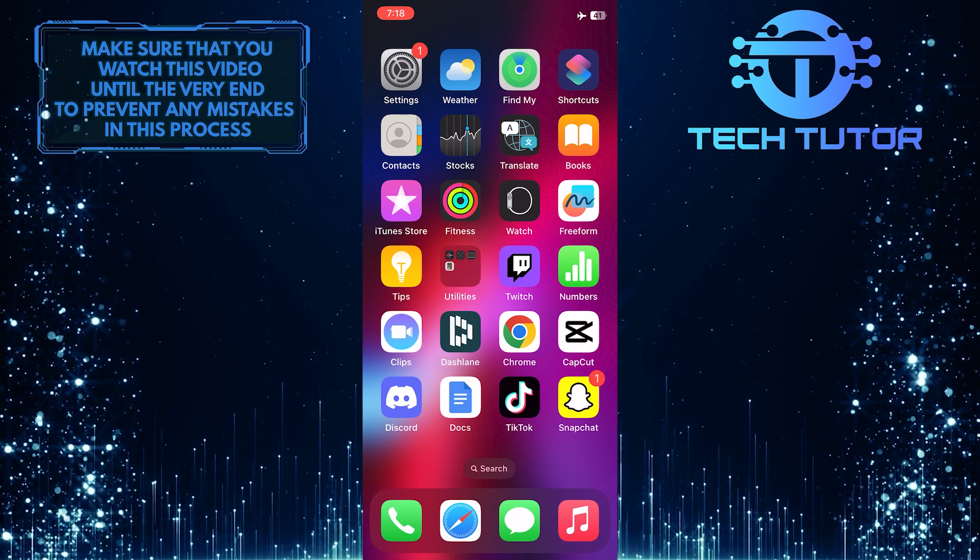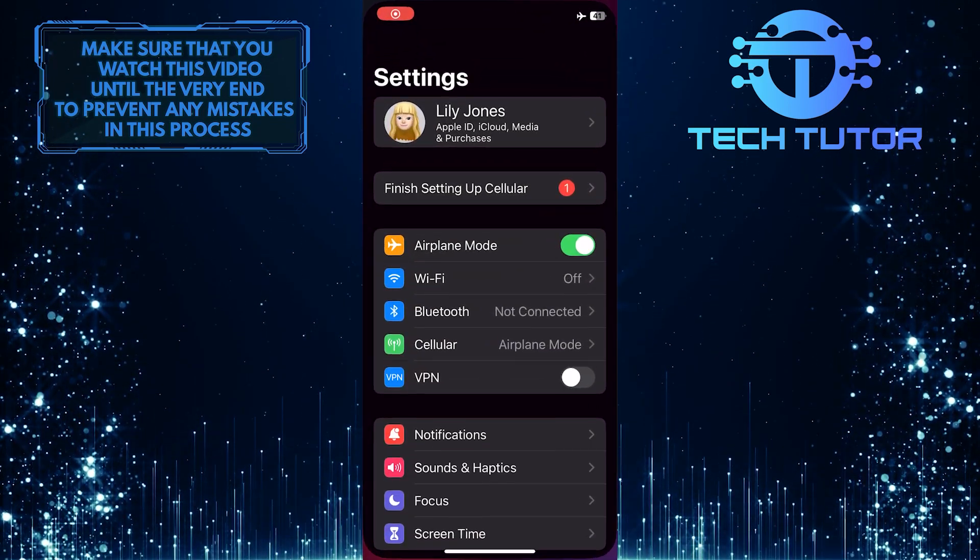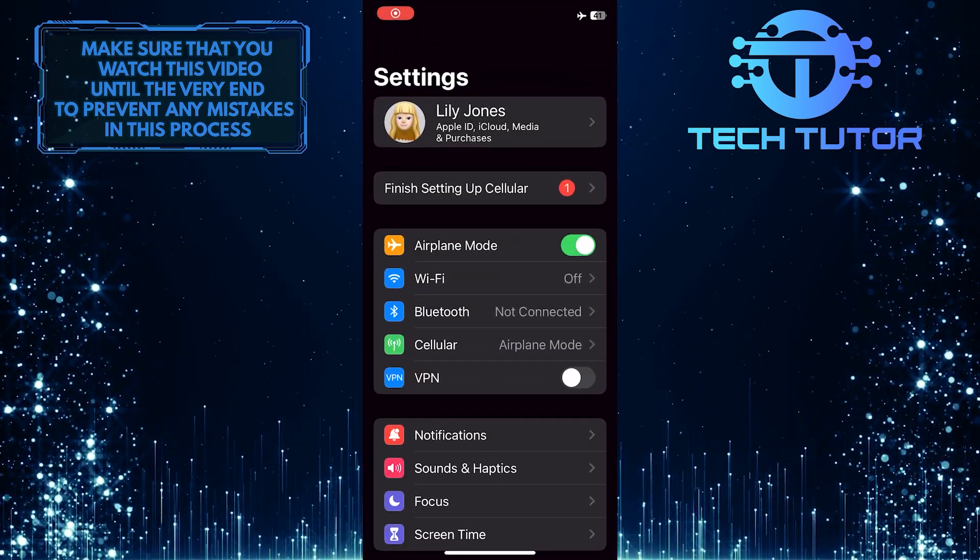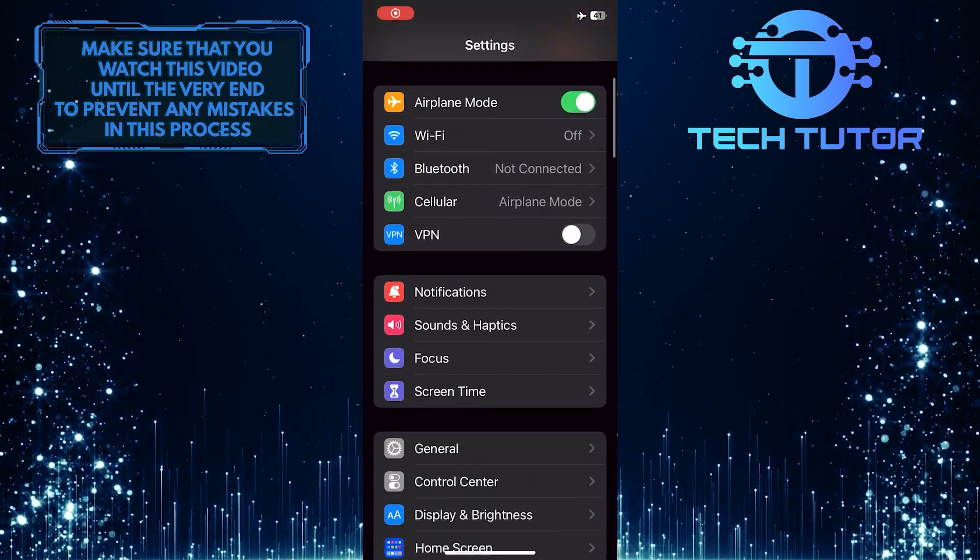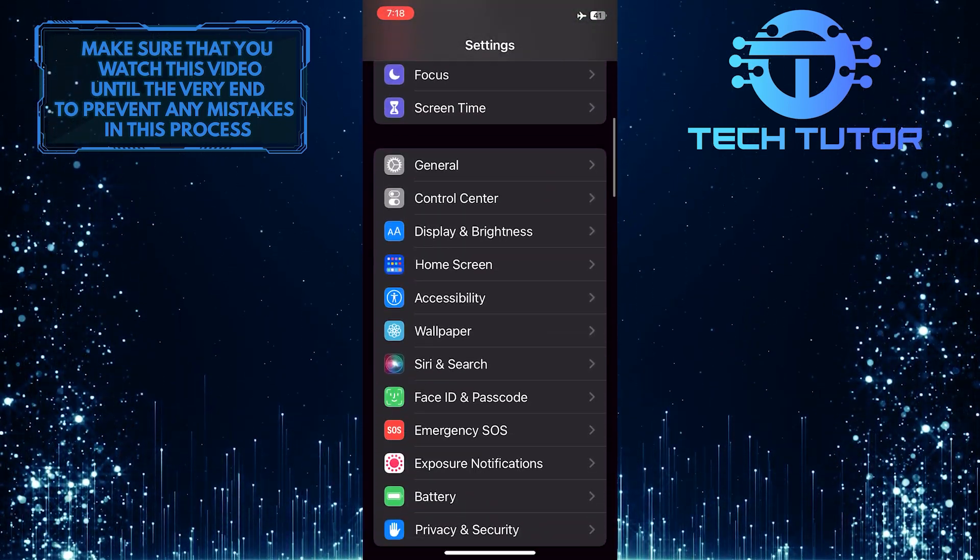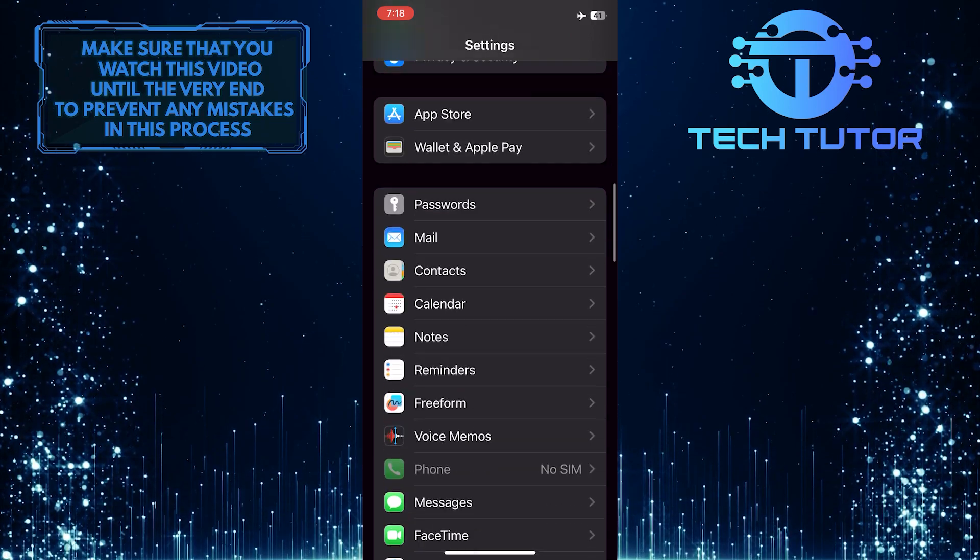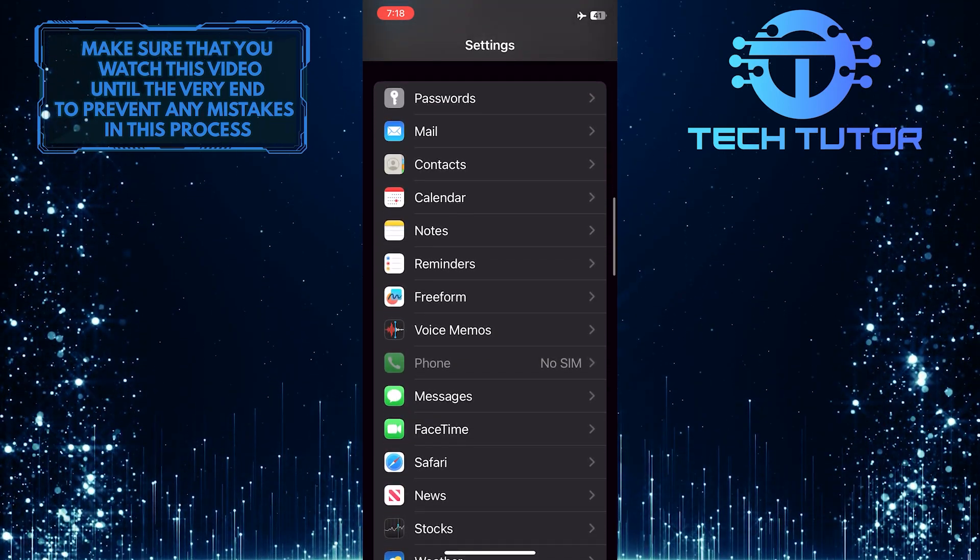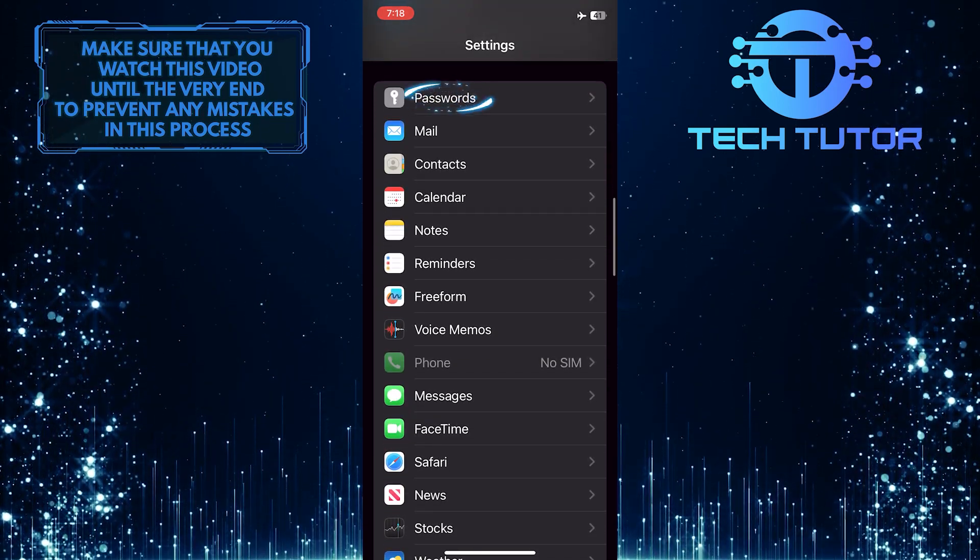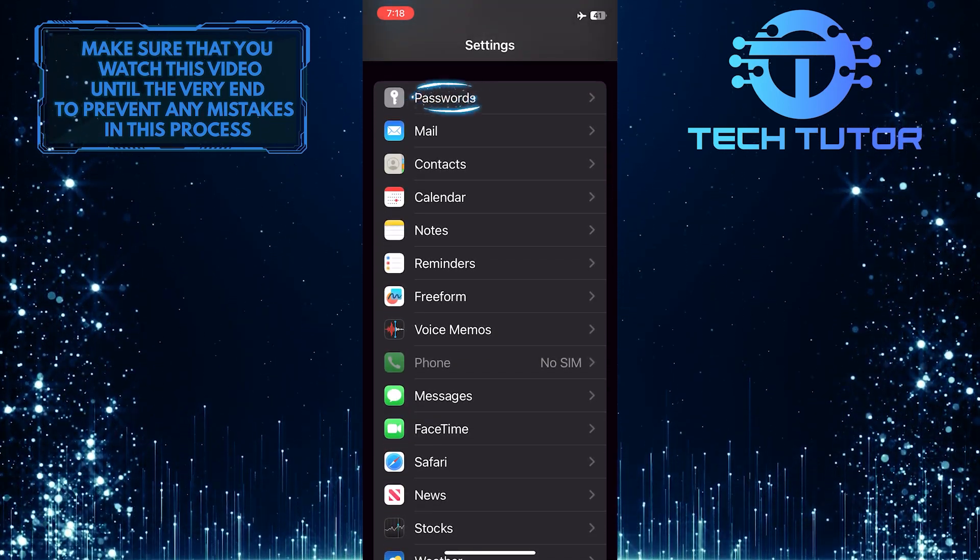To get started, open up the Settings app on your iPhone and then scroll down until you see an option called Passwords. Once you've found it, tap on it.